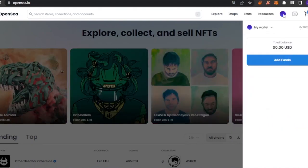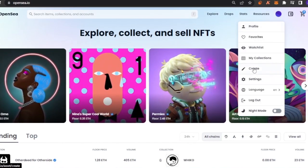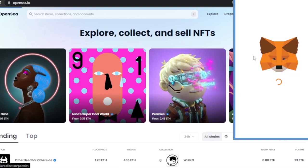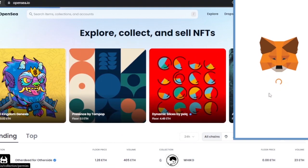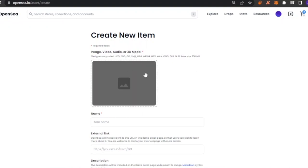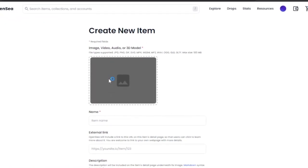My wallet has been connected. Now I'm going to click on the profile option and from there click on 'Create' to create an NFT. It will ask the wallet to sign the transaction. Once that's done, you'll see the 'Create a new item' page. Here you can upload an image, video, audio, or 3D model. Supported file types include JPG, PNG, and GIF, with a max size of 100 MB.